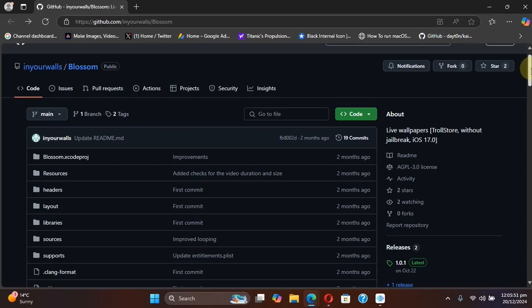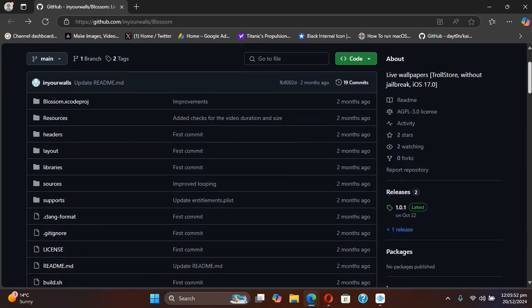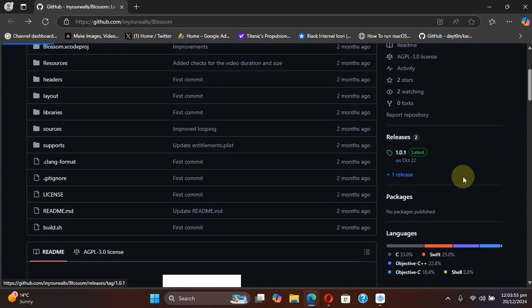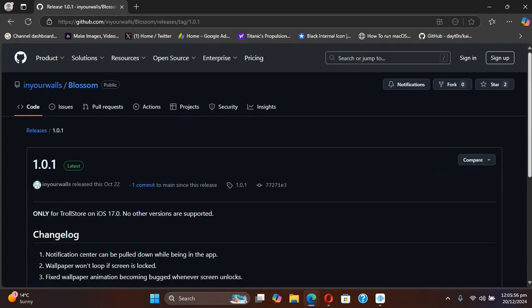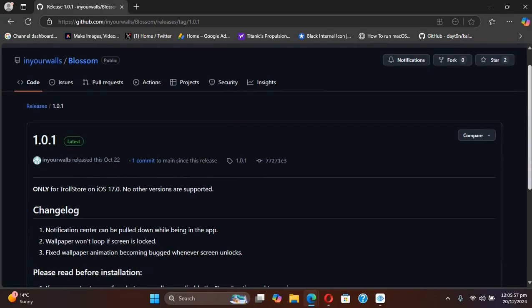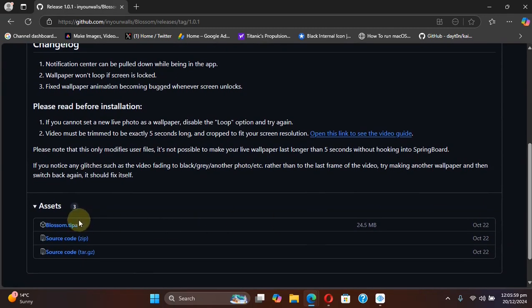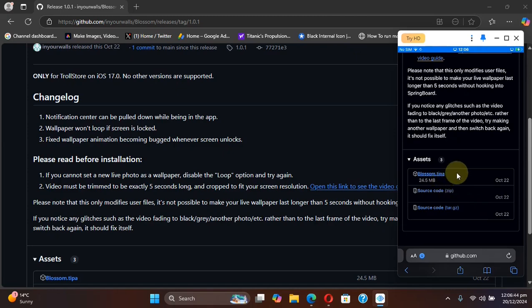Now to use it, simply scroll down on the official GitHub page. You will see releases, and from there you can get the TIPA file to your device from the same official GitHub page.